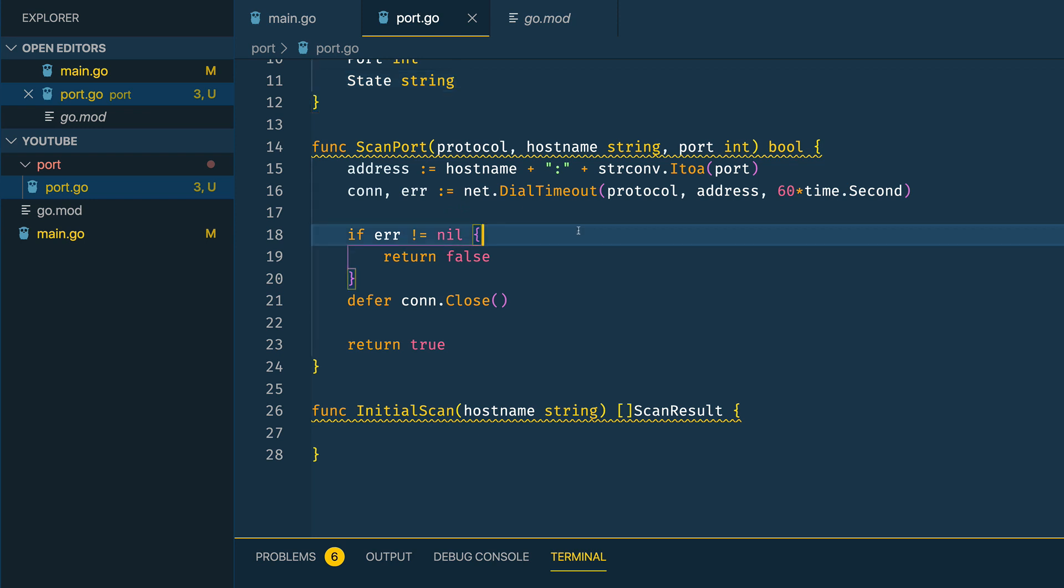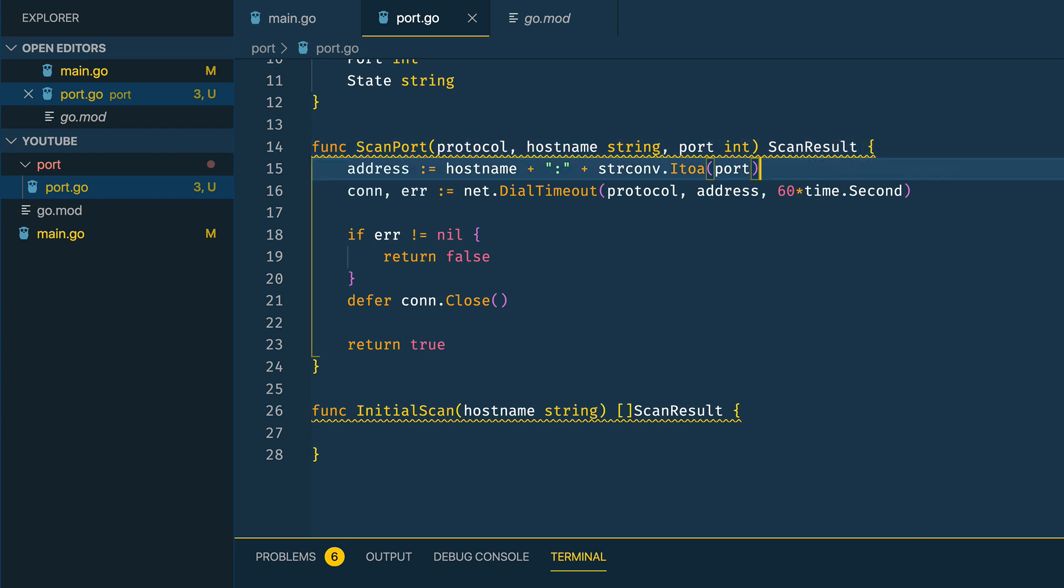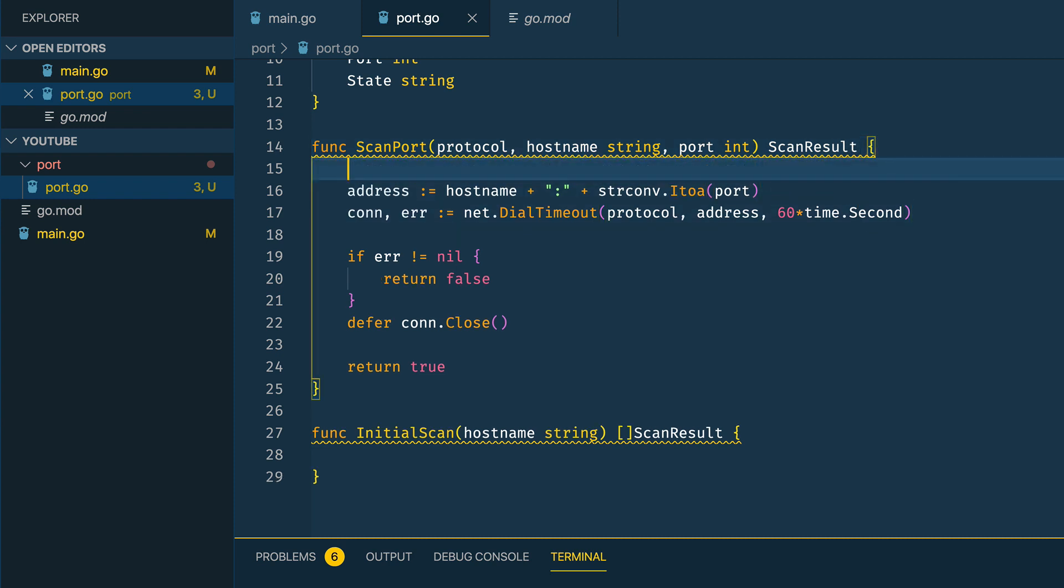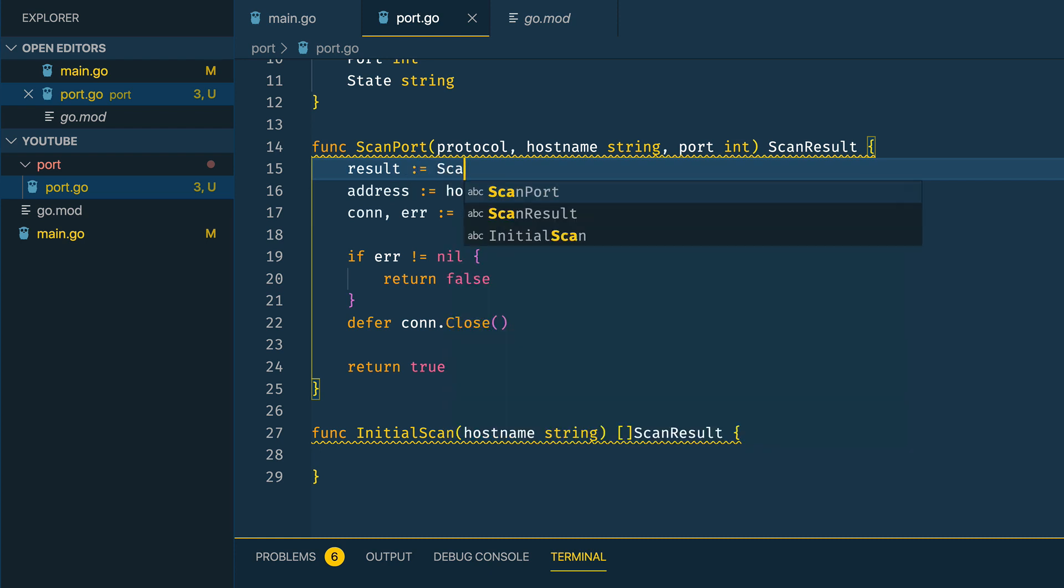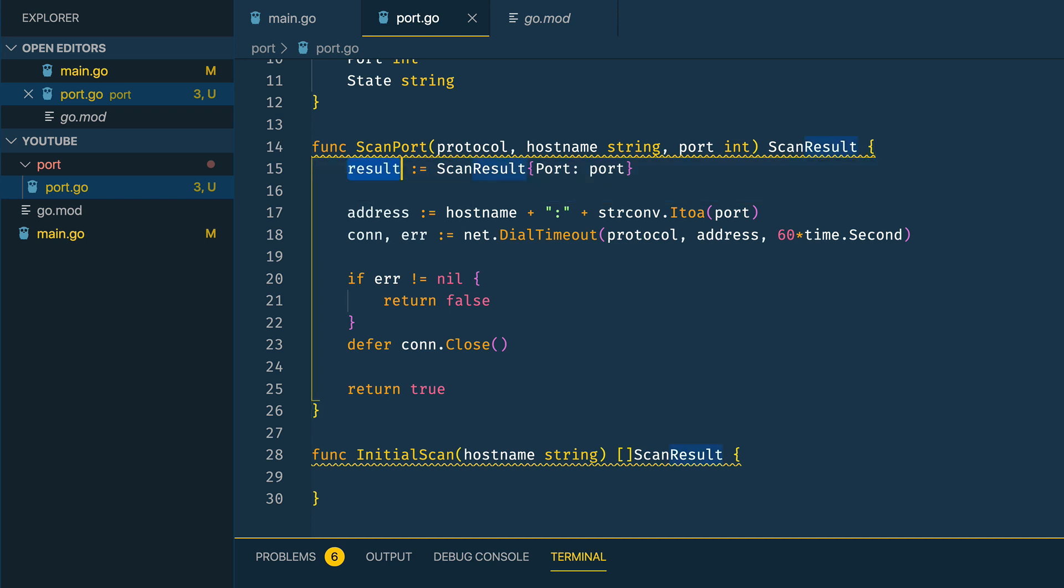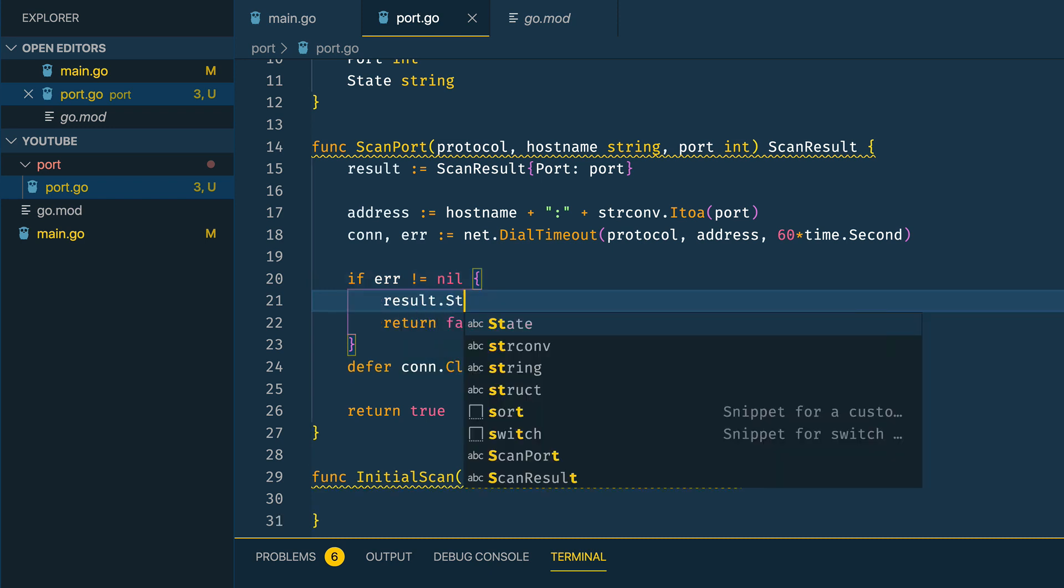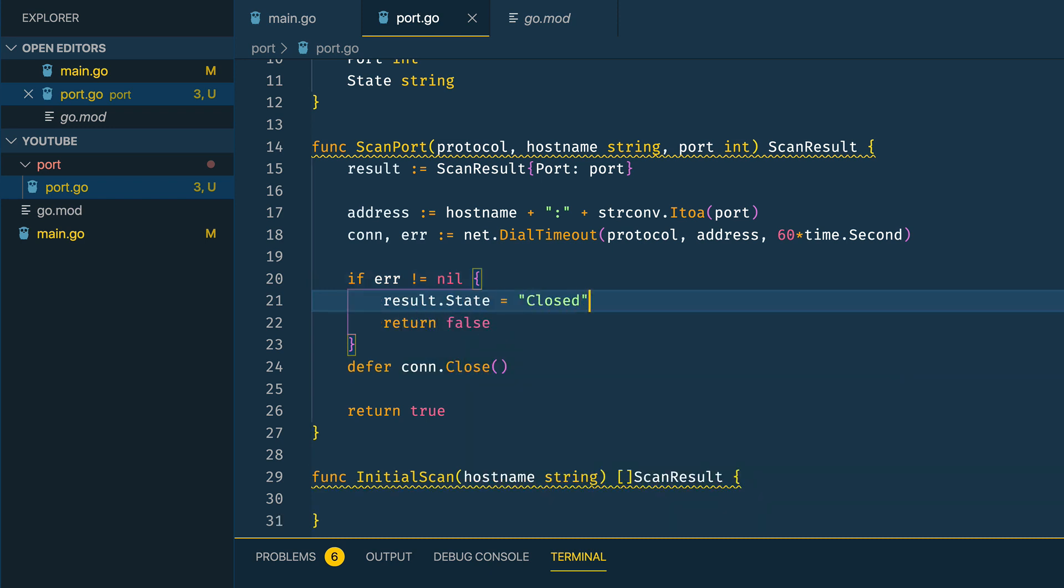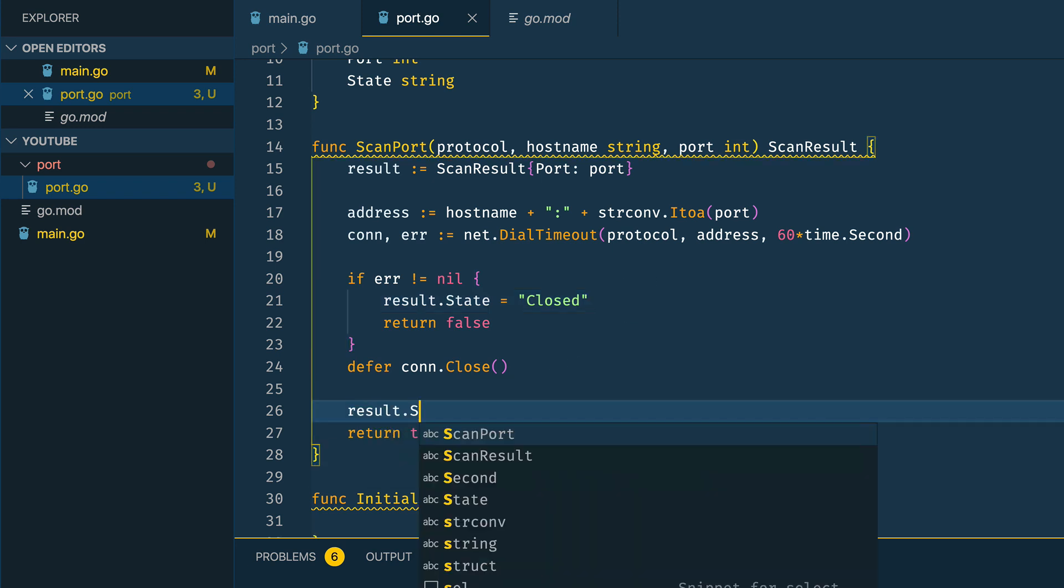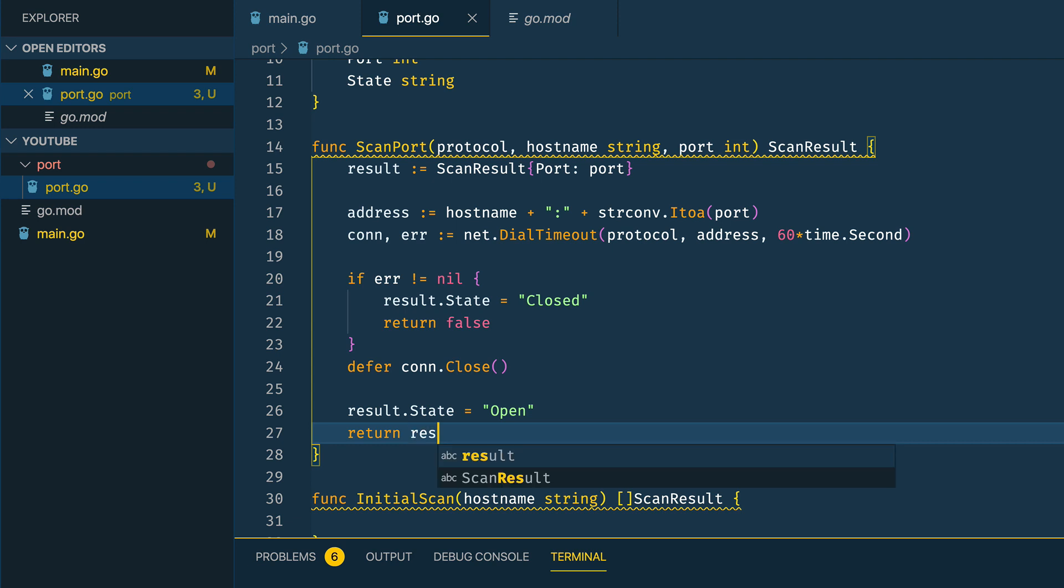We're going to want to expand upon our ScanPort function ever so slightly. Instead of returning a bool, we're going to return a ScanResult. The result is going to be equal to new ScanResult and we're going to set the port as port here. This basically initializes a new ScanResult object. We can then do things like result.state equals closed if we can't connect to it, or result.state equals open if we can connect to it, and then finally we want to change these return types to result.